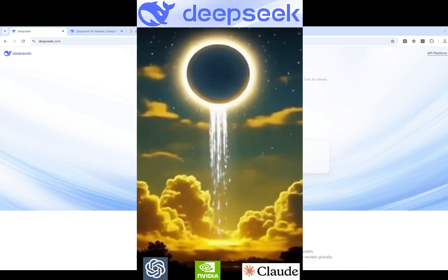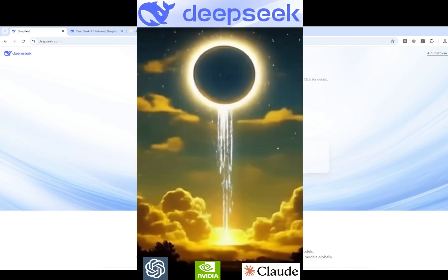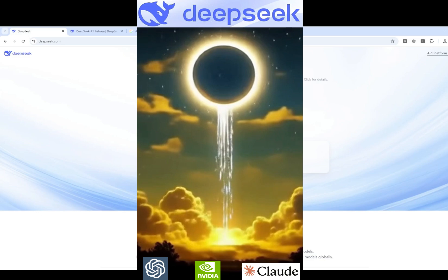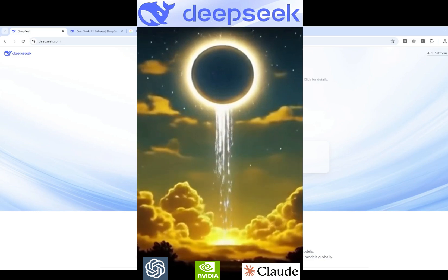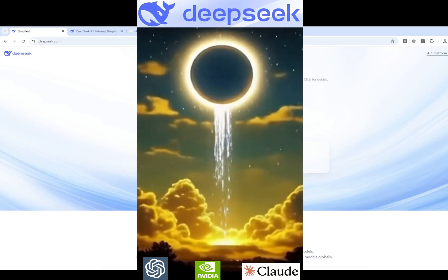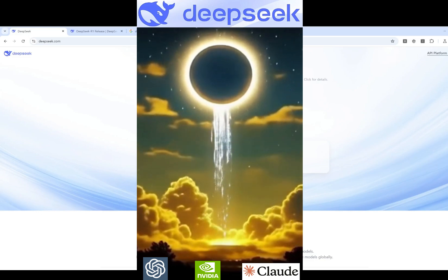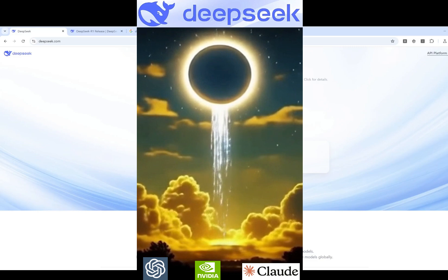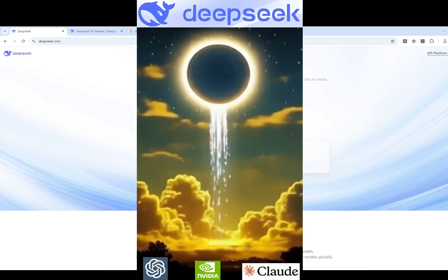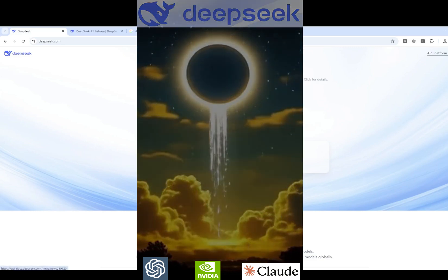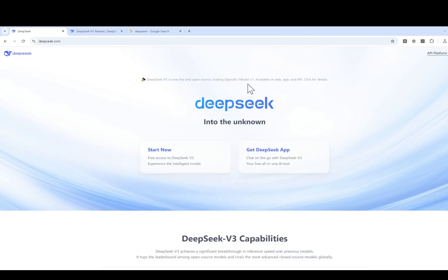DeepSeek is a Chinese AI company. They just released one of their models called DeepSeek R1, which competes with OpenAI's closed source O1. Let's look at some of the details.